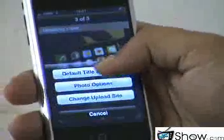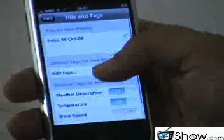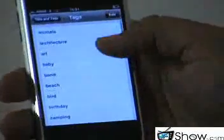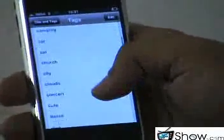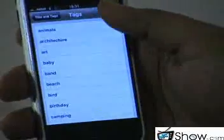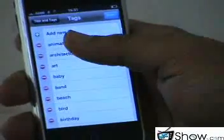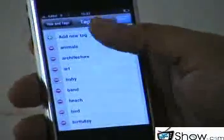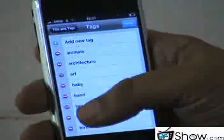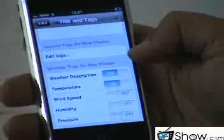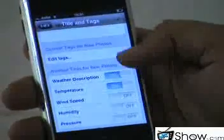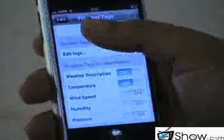Tagging is also an added feature available in the settings tab. There are already many preloaded tags available by default which one can use for the photos. Adding a new tag is also quite simple. There is also a different option for weather tags, so weather tagging is available for photos through this application.